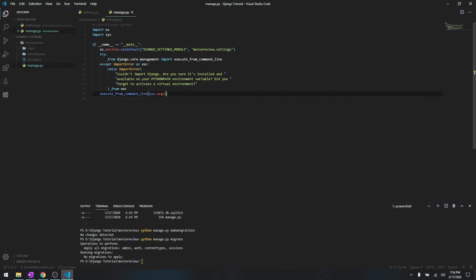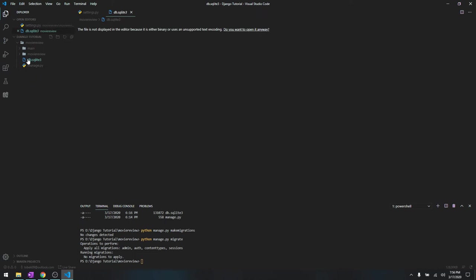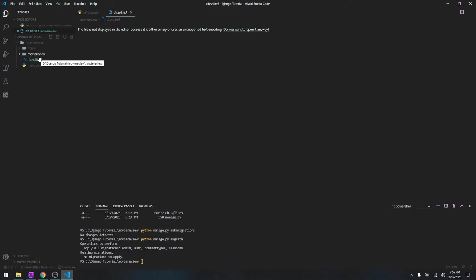This is db.sqlite3. In the local production we are going to be using sqlite3 as our database and you don't have to directly modify this file. We are going to modify using another file inside Django. So that's the database.